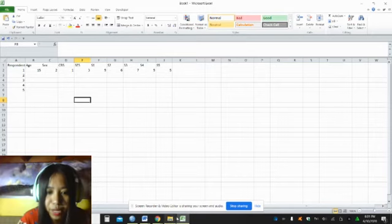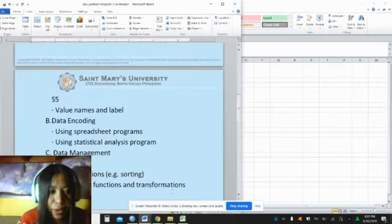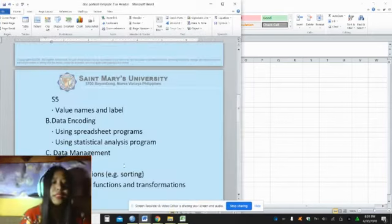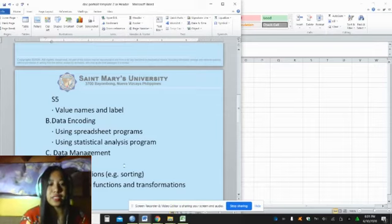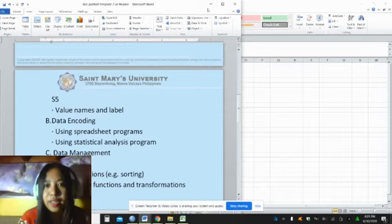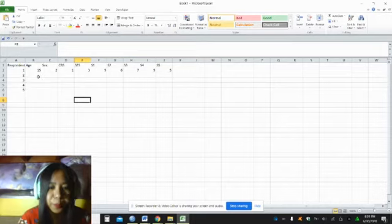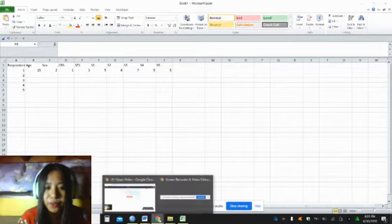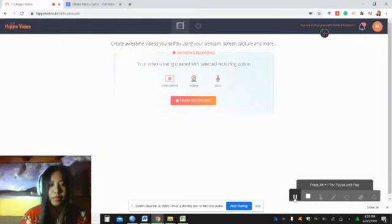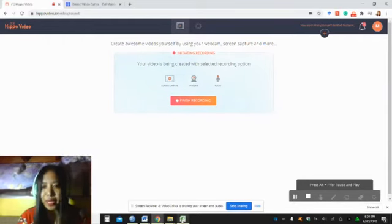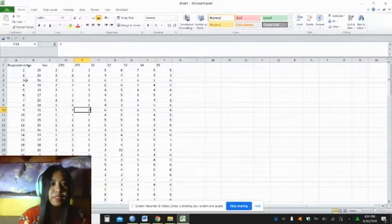Let's consider the third one, data management. Editing, organization, statistical functions, and transformation. Assuming that this is now the data set.